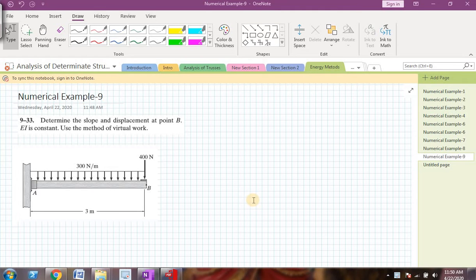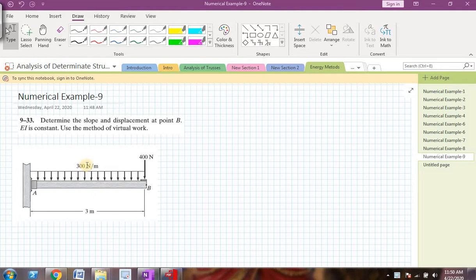Hello friends, welcome back to my video series on analysis of determinate structures. We are in a process of finding deflection in case of flexural members — that is beams — using energy methods, specifically using the virtual work principle. We will see this numerical example where we have to determine the slope and displacement at point B. EI is constant for this beam.